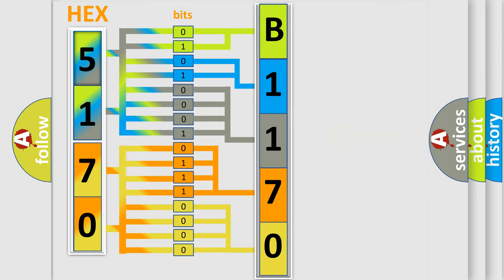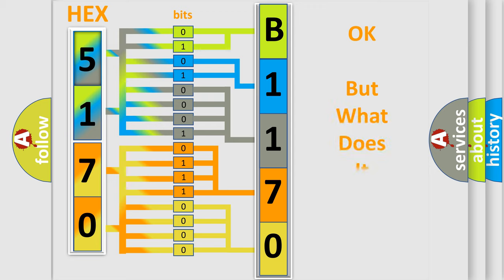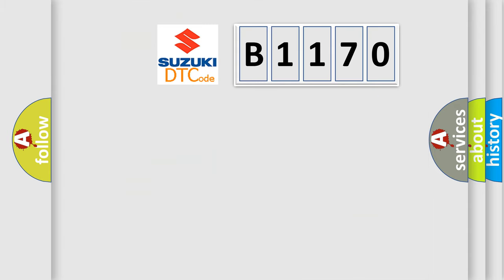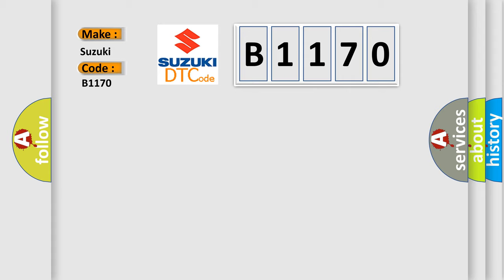We now know in what way the diagnostic tool translates the received information into a more comprehensible format. The number itself does not make sense to us if we cannot assign information about what it actually expresses. So, what does the Diagnostic Trouble Code B1170 interpret specifically for Suzuki car manufacturers?